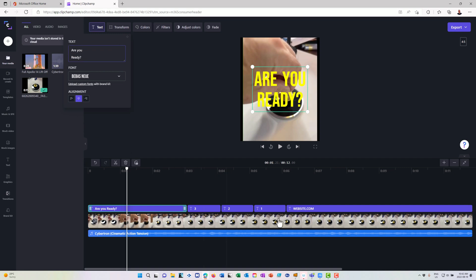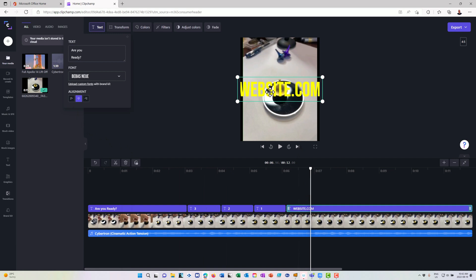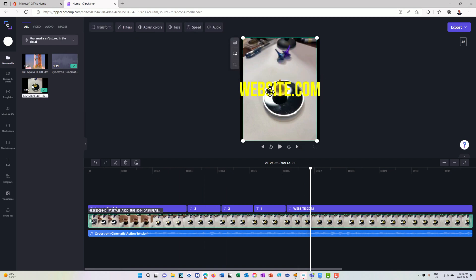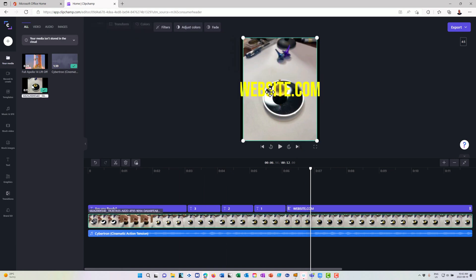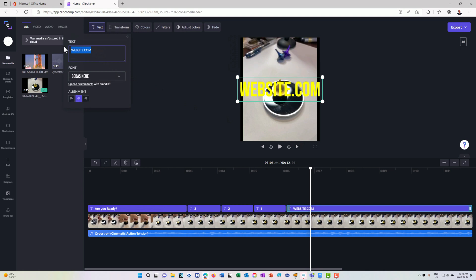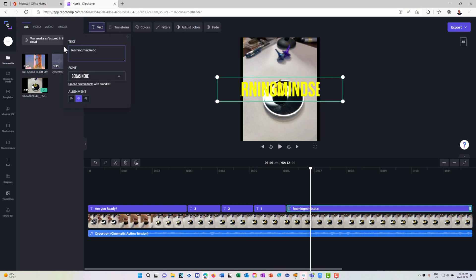And then underneath here, maybe I'll do for the website here. I'll double click on the text here again. And instead of website.com, I'll do this. My new website, learningmindset.ca. So this is my new podcast that I have in here. So I can do learningmindset.ca.